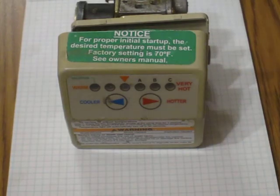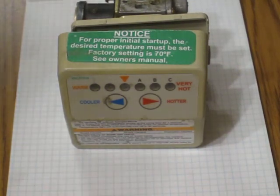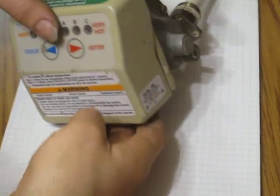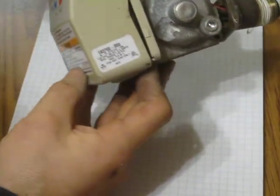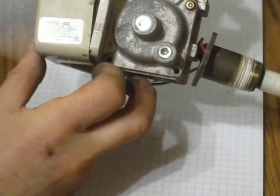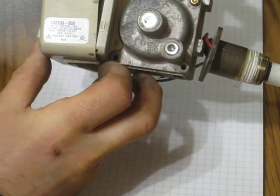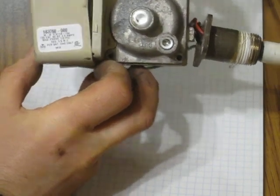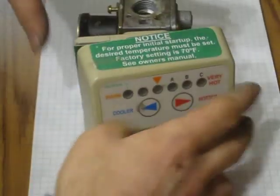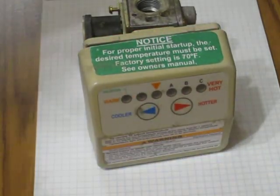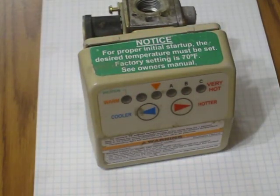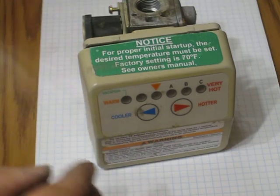Hi, in this video I'm going to show you how to service a Rogers White White Rogers 183760-000 gas water heater control valve assembly.